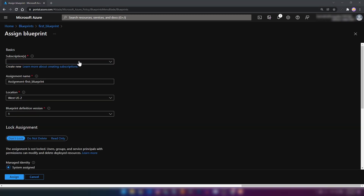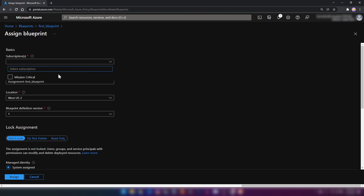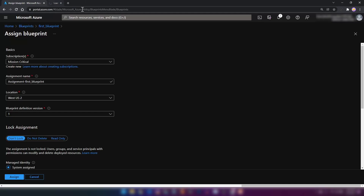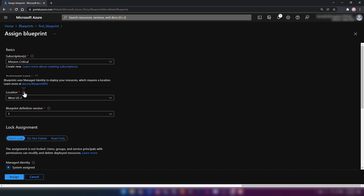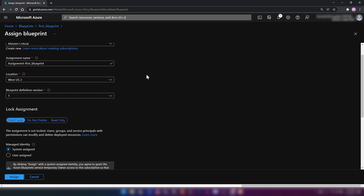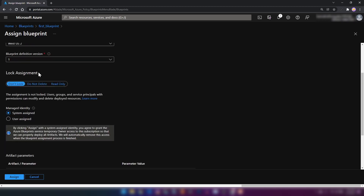After around 10 to 15 minutes, we will be able to see our subscription. If you had already created the subscription, you won't come across this problem. But since I have just created this, I had to wait. Now I'm going to select the subscription. For the location, the blueprint uses managed identity to deploy your resources and that requires a location, so that's why we are providing a location here. Since I have only one version, I'm going to select that.